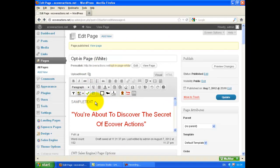All these features of the WP Sales Engine can help you in formatting your pages. See you on the next video.